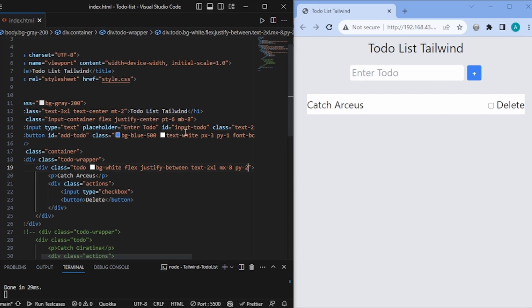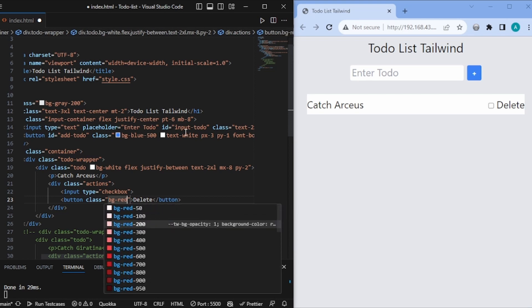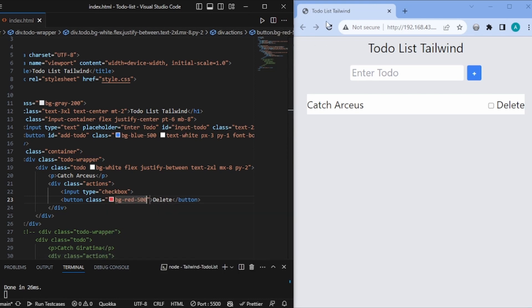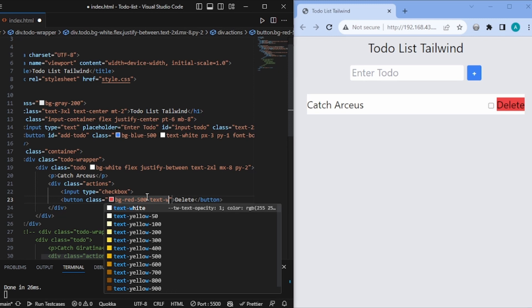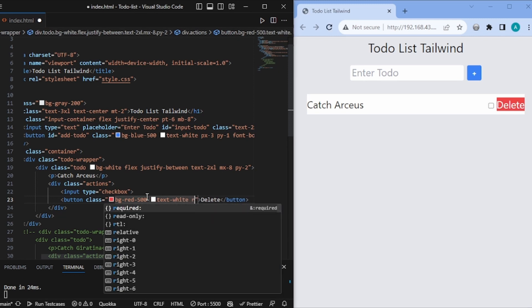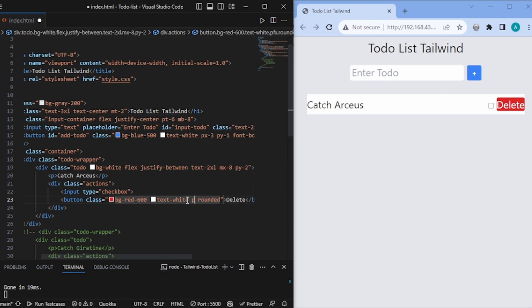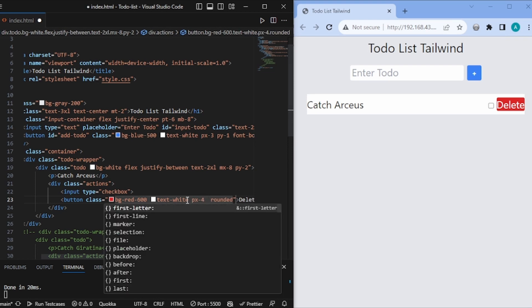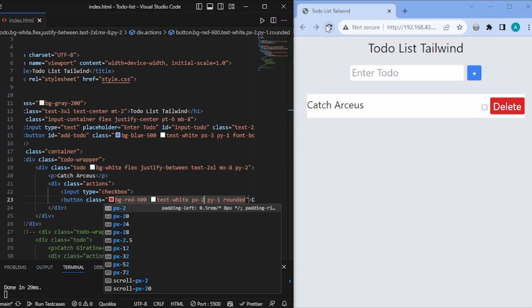Let's also add some color to the delete button. I'll add bg-red-500, then text-white, and also rounded. Maybe let's make it darker — bg-red-600, I think that's better. And we also need some padding — px-4 and py-2. Let's see — it's a bit much, so py-1 is good enough.